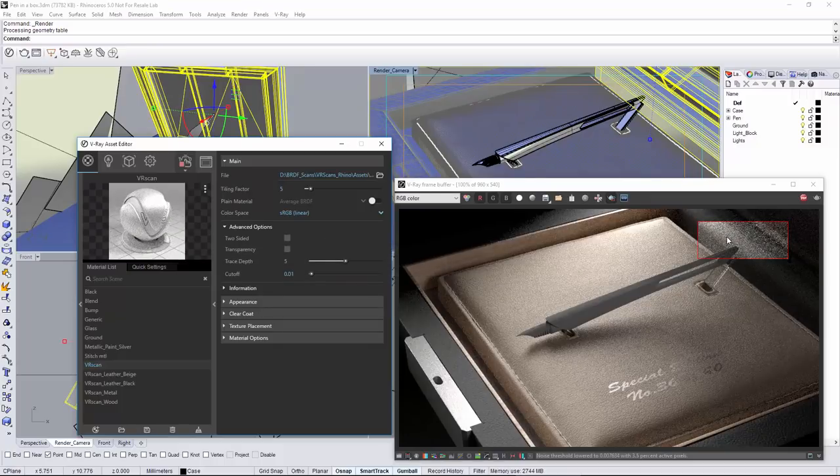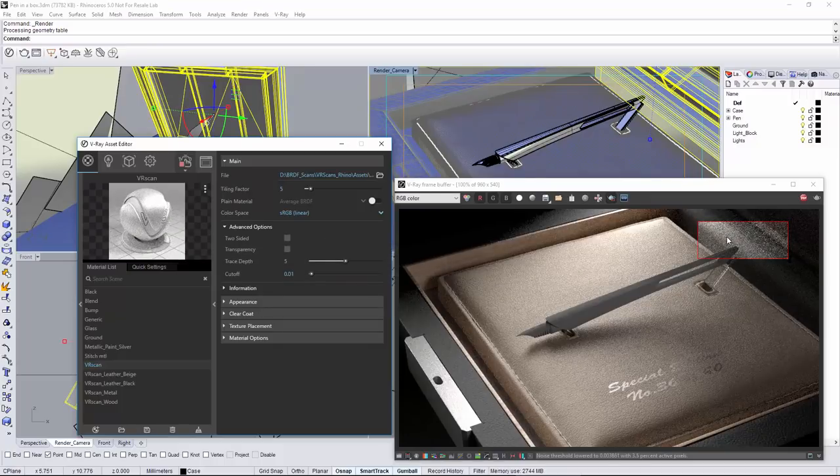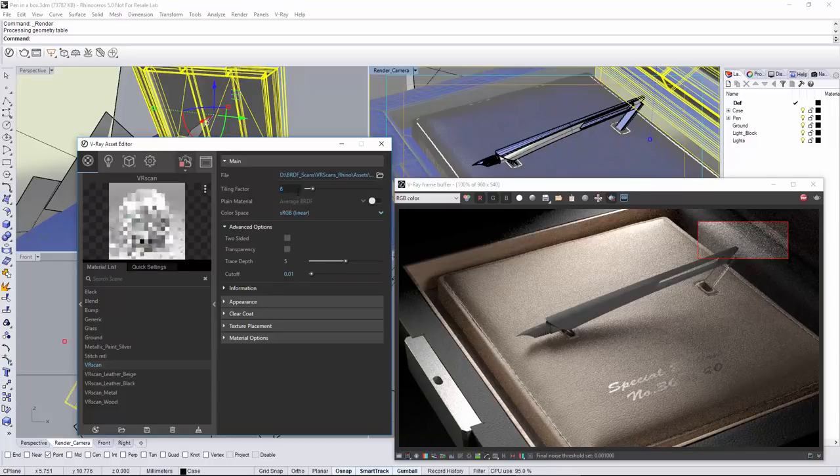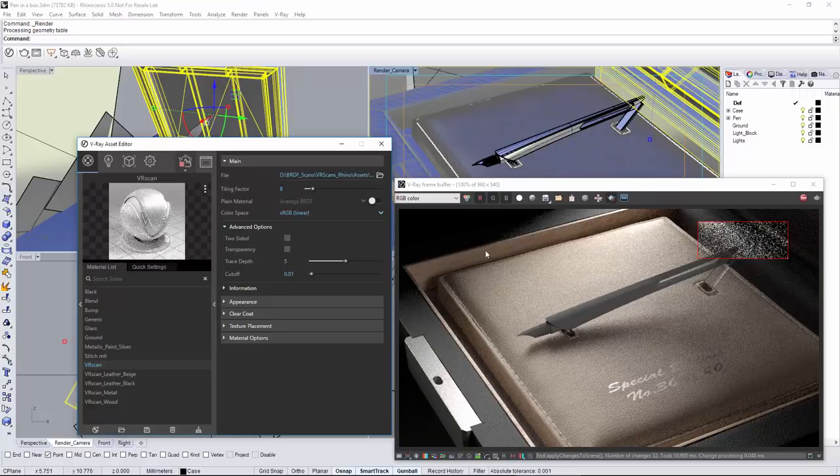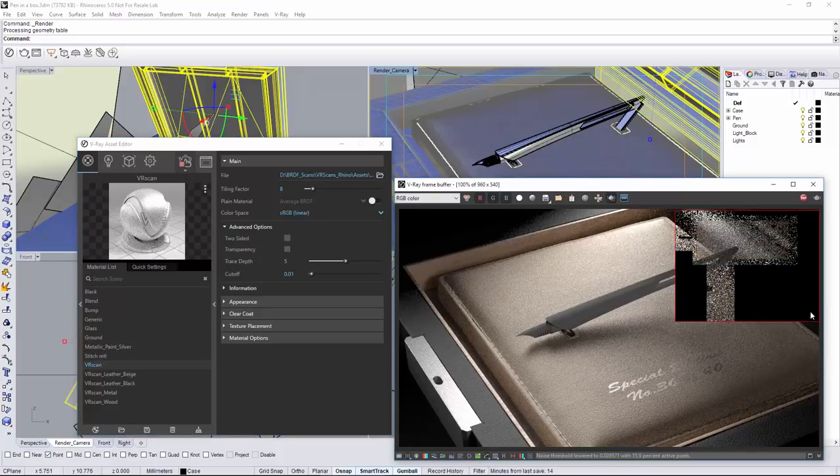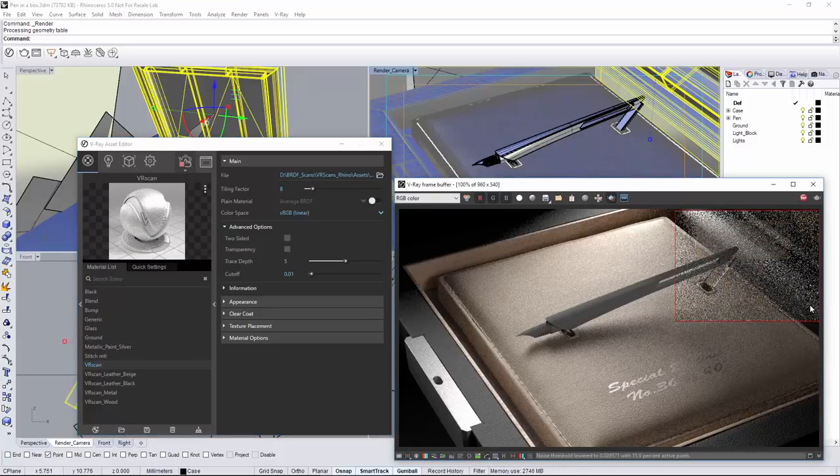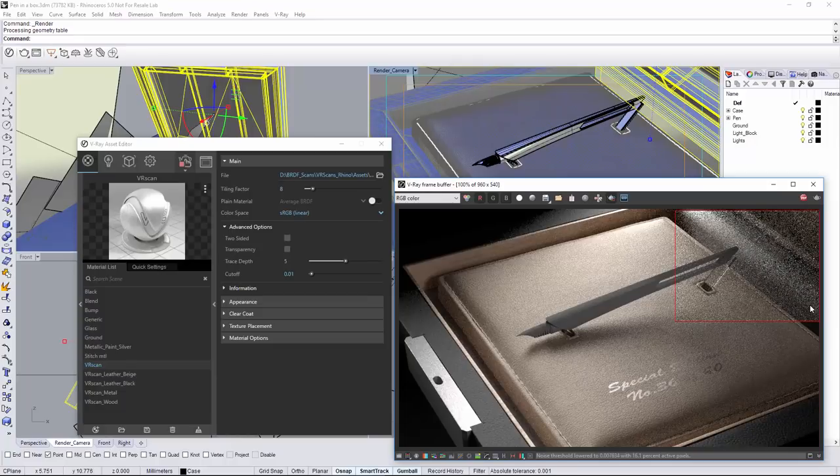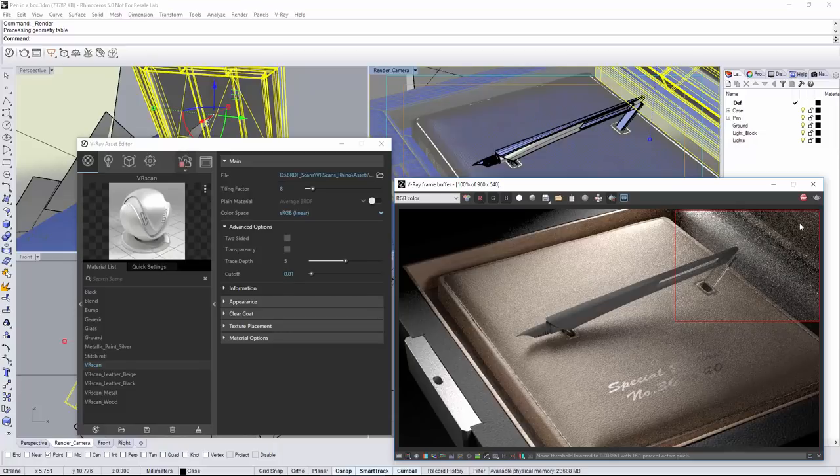And there is an option to disable transparency for materials that store such information. In situations where the transparency has little or no effect to the end result, this option can be used as optimization to speed up the rendering process. You can also tweak the trace depth which controls the number of reflection bounces. On top of that, there are controls for the cutoff threshold and the color space.